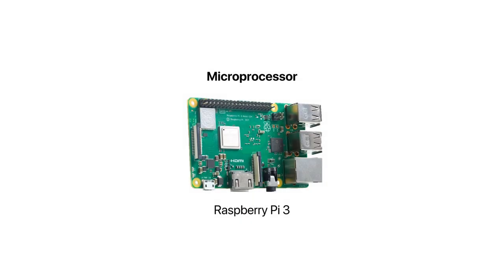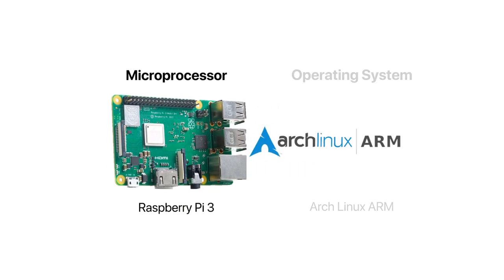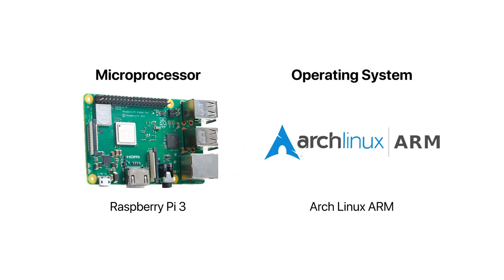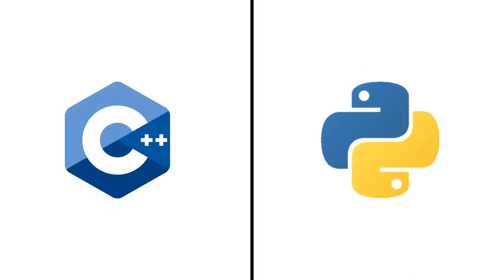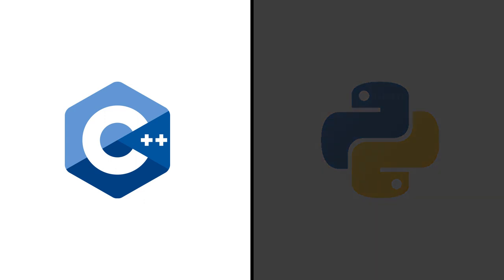Now moving on to the software of our robot, particularly the Raspberry Pi, we opted for Arch Linux ARM as our OS due to its versatility and lightweight build. As for the programming language, we chose C++ after realizing the problems with Python.